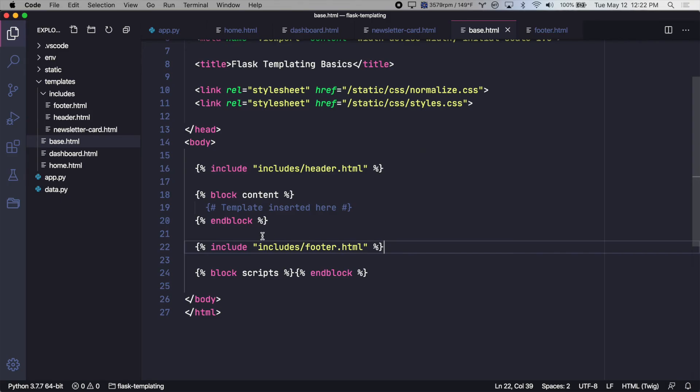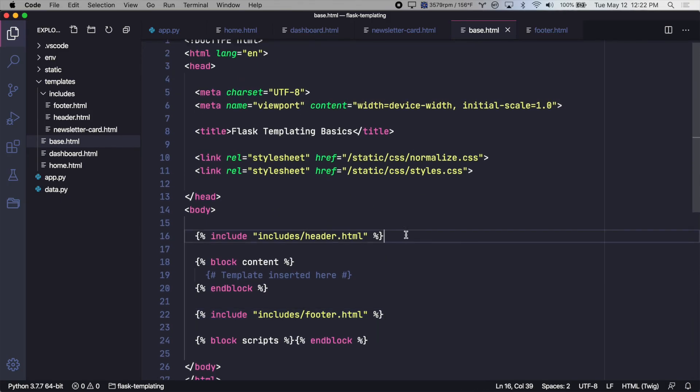And it is simply being included into the base template. This is a super simple site, so this is probably not necessary, but as an app gets more and more complex, it can really help to break certain pieces of the template into their own files so you're not repeating that block everywhere and having to change it everywhere.